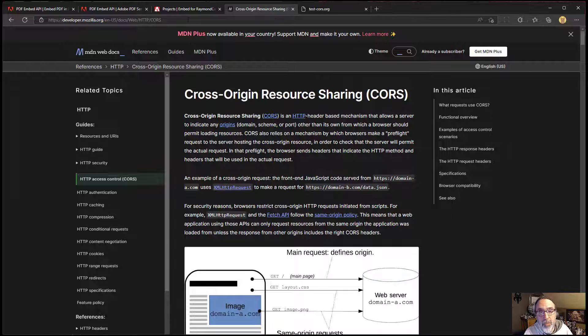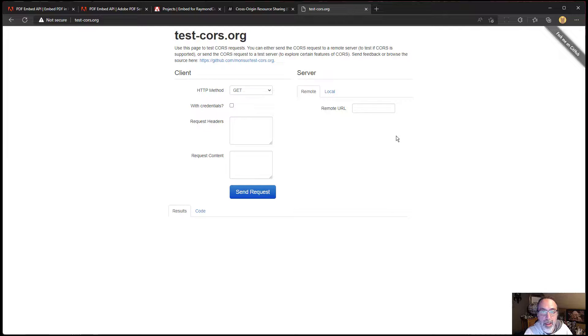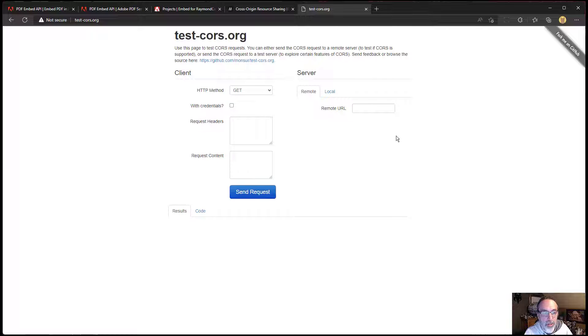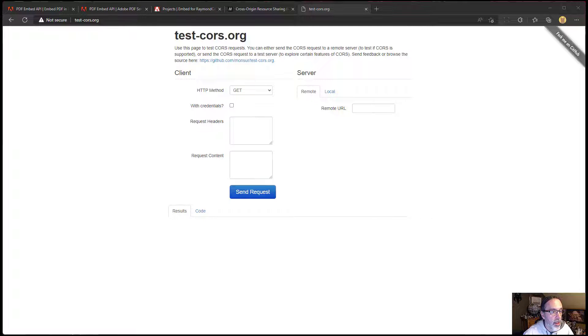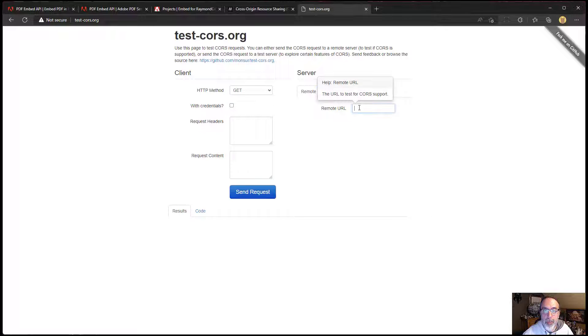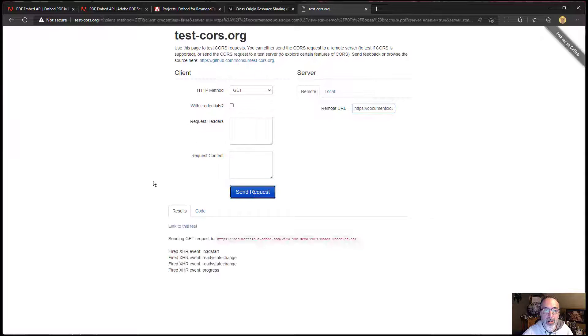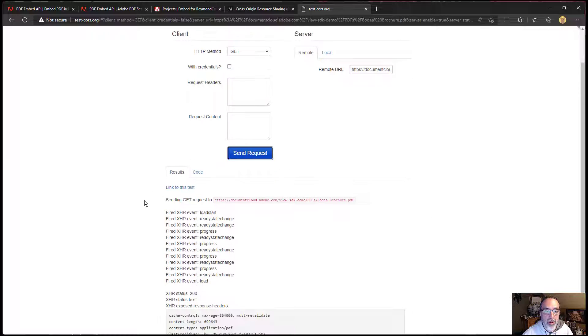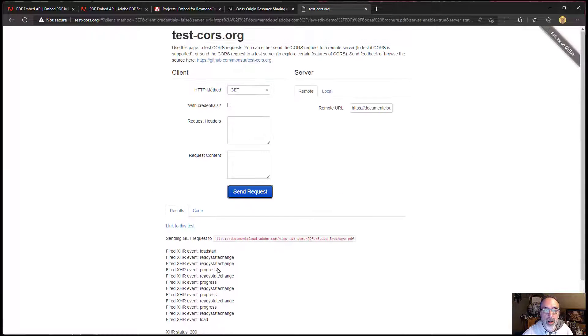or you can use tools like test-cors.org. It allows you to paste in a URL and it'll do various network hits against it to see if it will load. I'm going to take the PDF that we use for our online demo. I'll drop that in there and do send request. And we see, we get a status of 200.